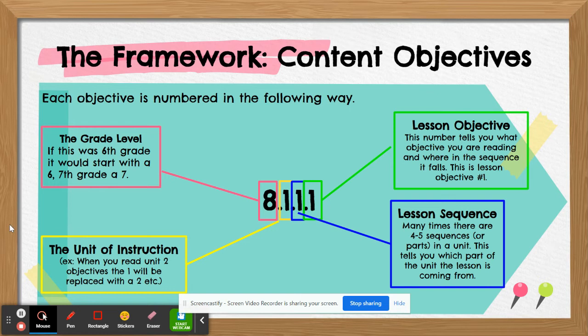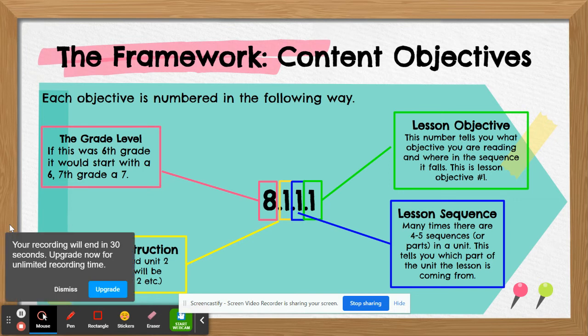Each objective is numbered. The first number is the grade level — grade 8. Then comes the unit: 8.1 means 8th grade, unit 1. If you add another .1, that's lesson sequence 1, and then finally objective 1.